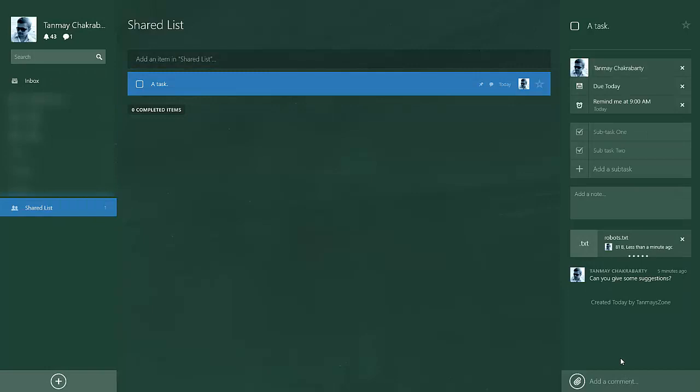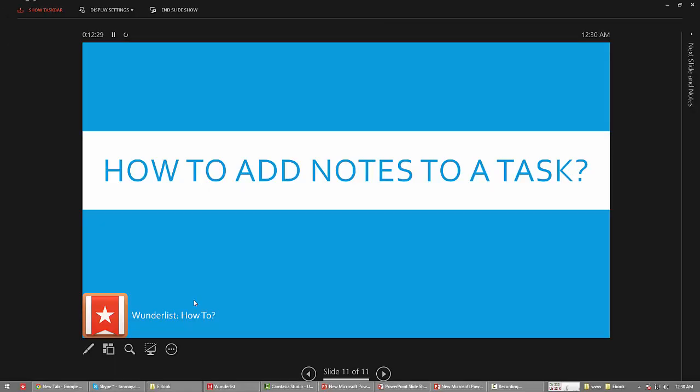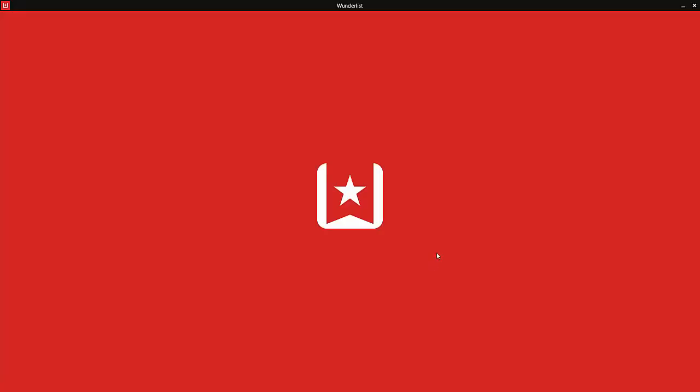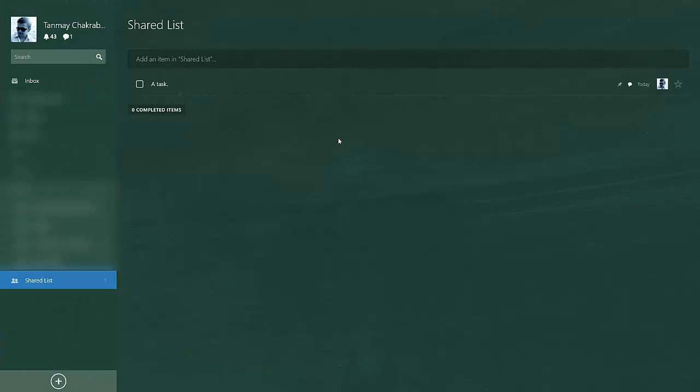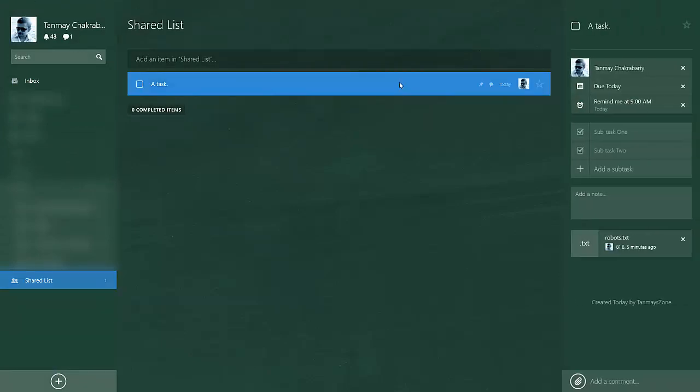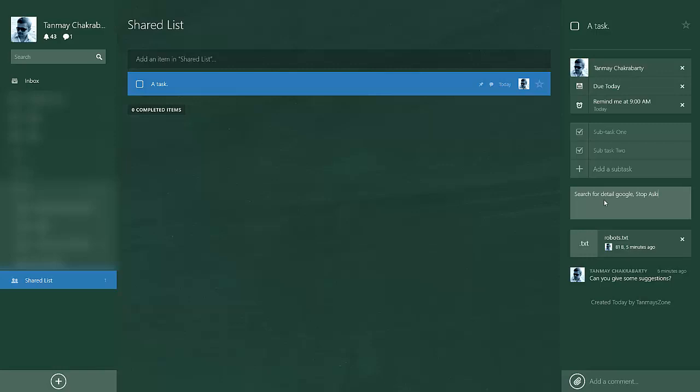How to add notes to a task. I think you have already noticed it. There is nothing else to show actually, but still I would like to show you. 'A Task', add a task, add a note. I can leave a note here, some kind of reminder, sometimes a hint, or sometimes a link where we can probably study the problem. Search for detail in Google. Stop asking me idiot questions.